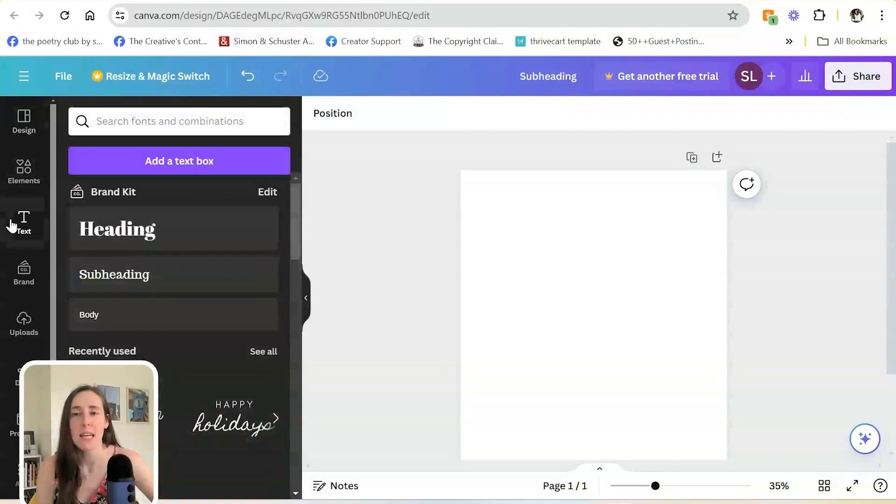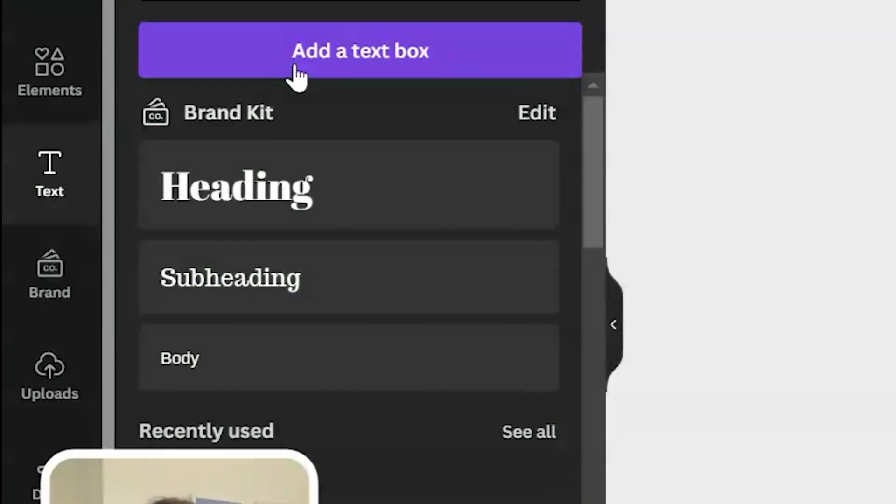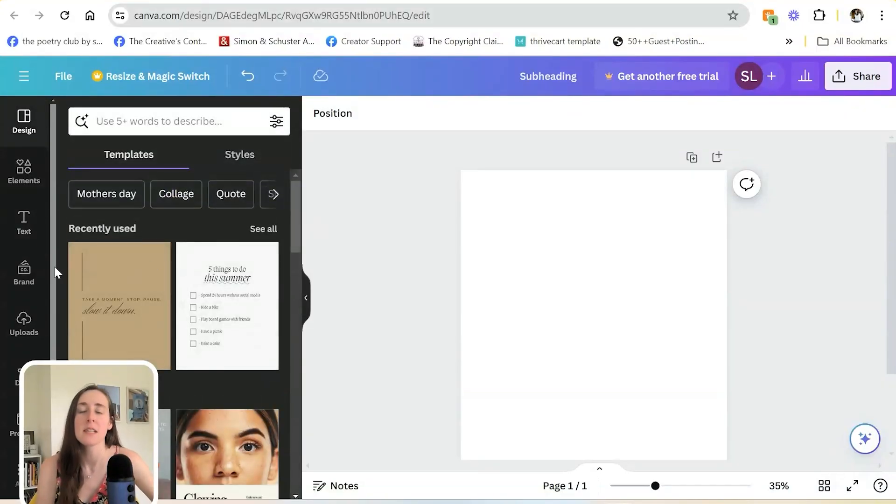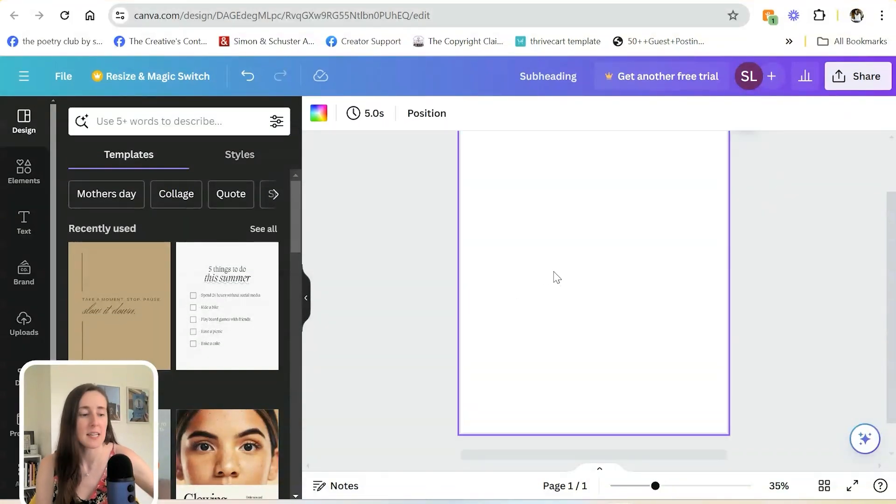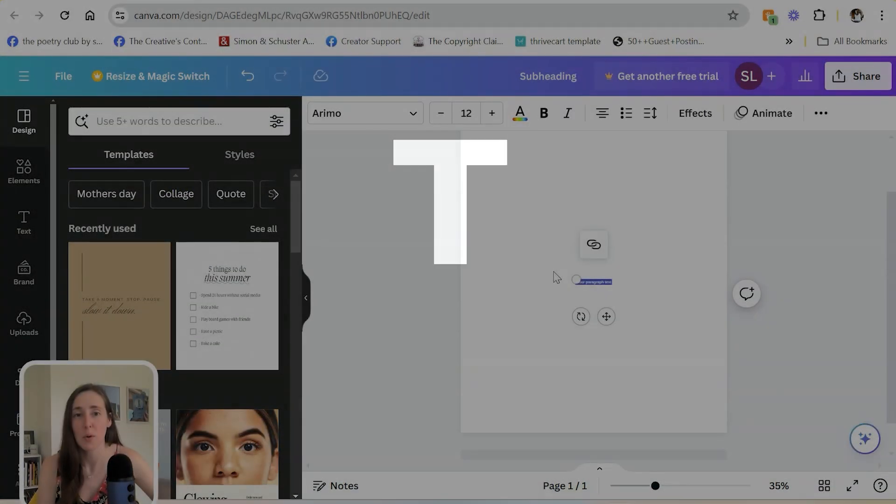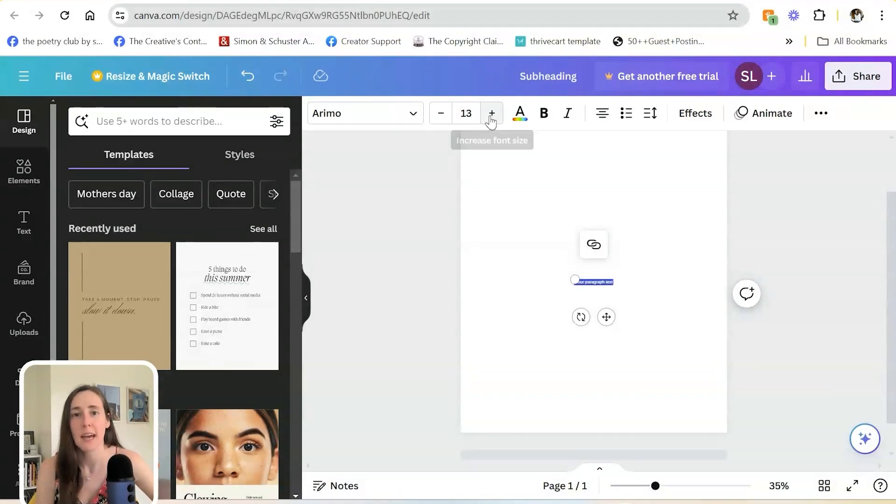There's the text button here to add a text box. But if you are playing around with the design or different elements and you just want to quickly add a text box, simply click T on your keyboard and that will open up a text box, which you can then size up.